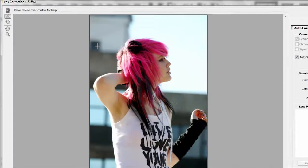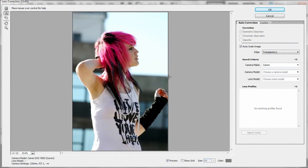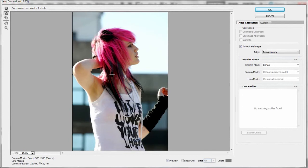you want to select your Straighten Tool. You can probably already tell what it does - it straightens out your image and it automatically crops it for you. But the advantage to this is